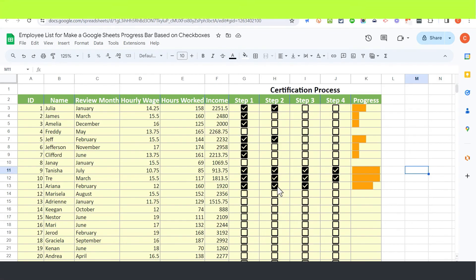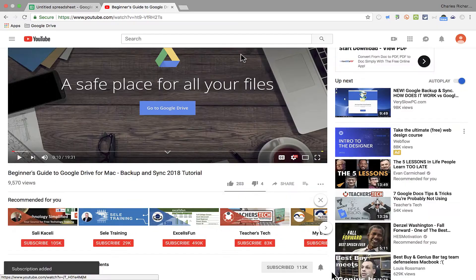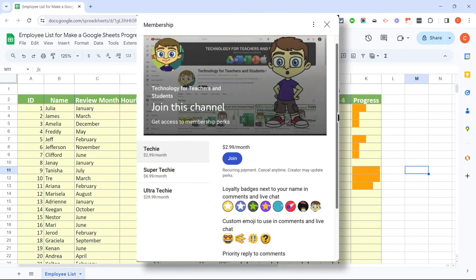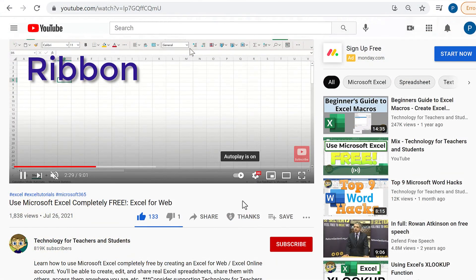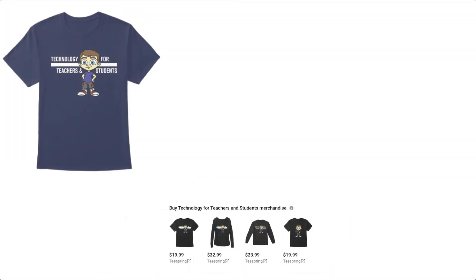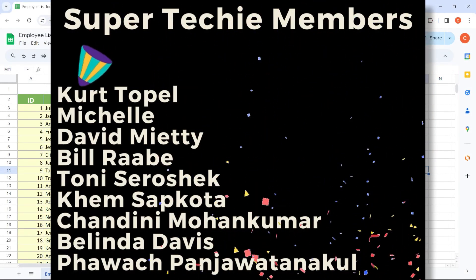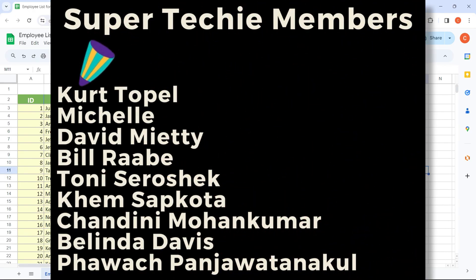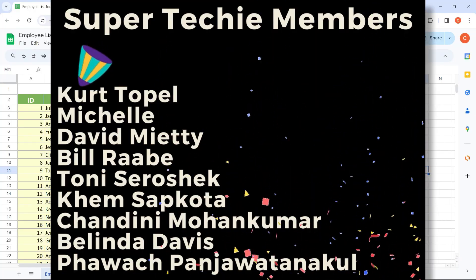That's one of the fastest and best ways to create a Google Sheets progress bar based on checkboxes. Thank you so much for watching. If you found it helpful, please like, follow, and subscribe, and click the bell to be notified when I post another video. You can support my channel by becoming a channel member, clicking the Thanks button, supporting through Patreon, or buying channel merch — details are in the description. Thank you to my wonderful super techie and ultra techie supporters.